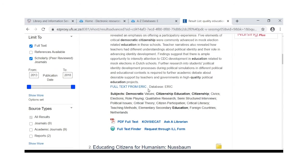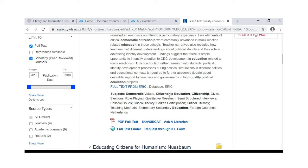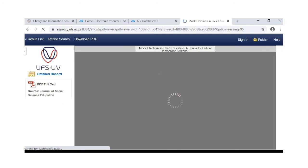When you scroll down, you will have the links to the full text access. Remember, when you choose full text from ERIC or full text finder, you will have to click one or two more times to get to the article. PDF full text, however, will get you directly to your article.